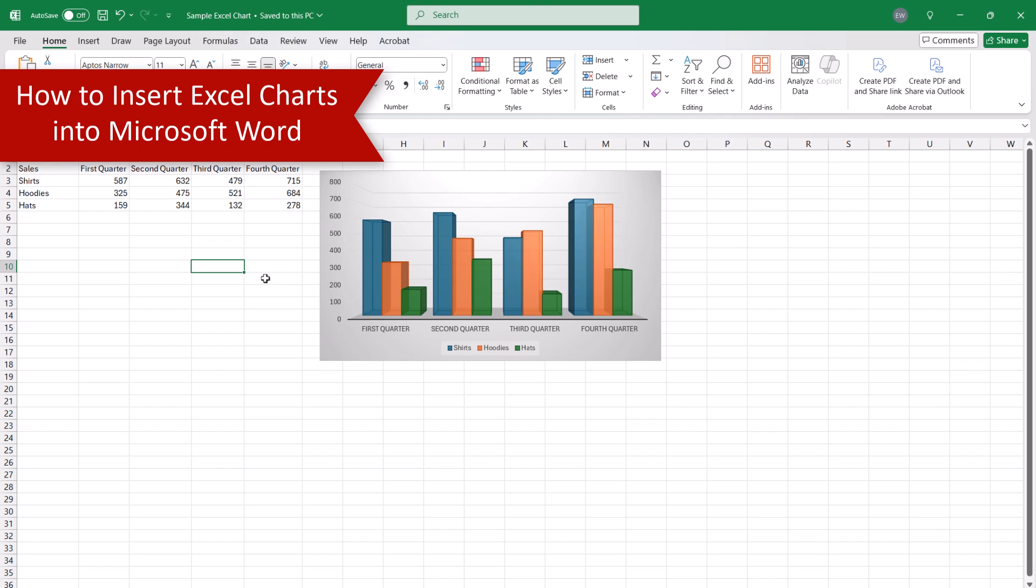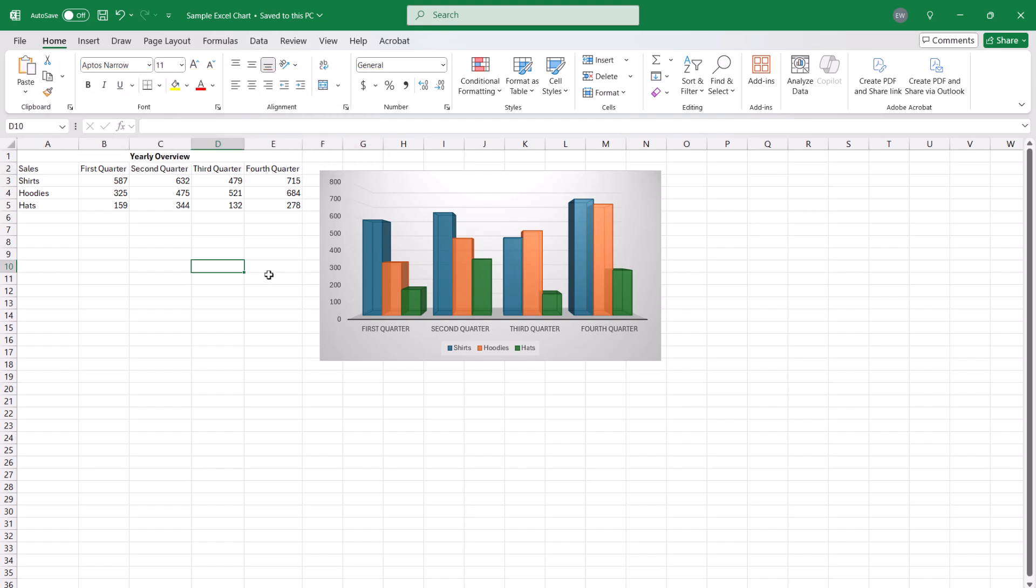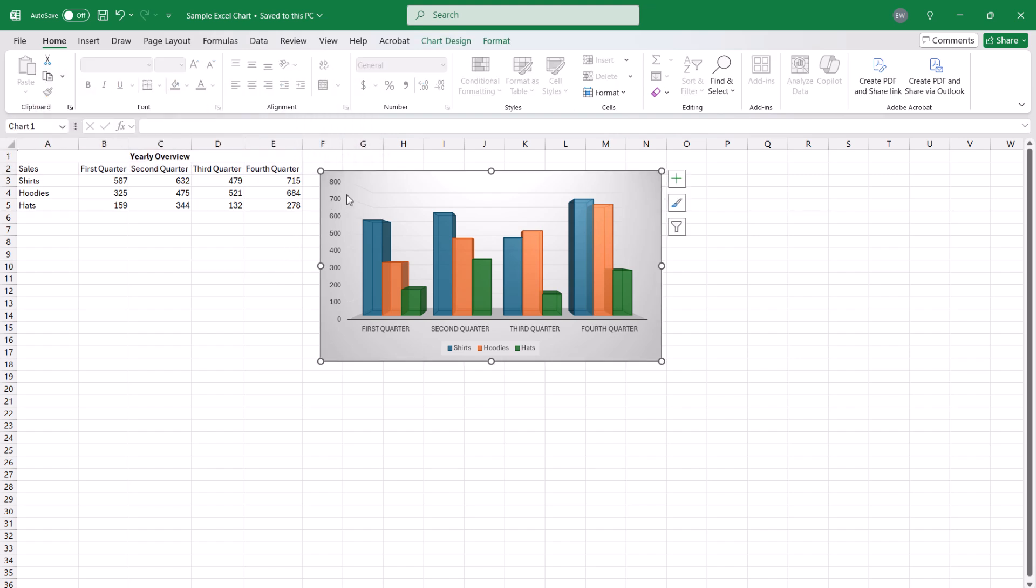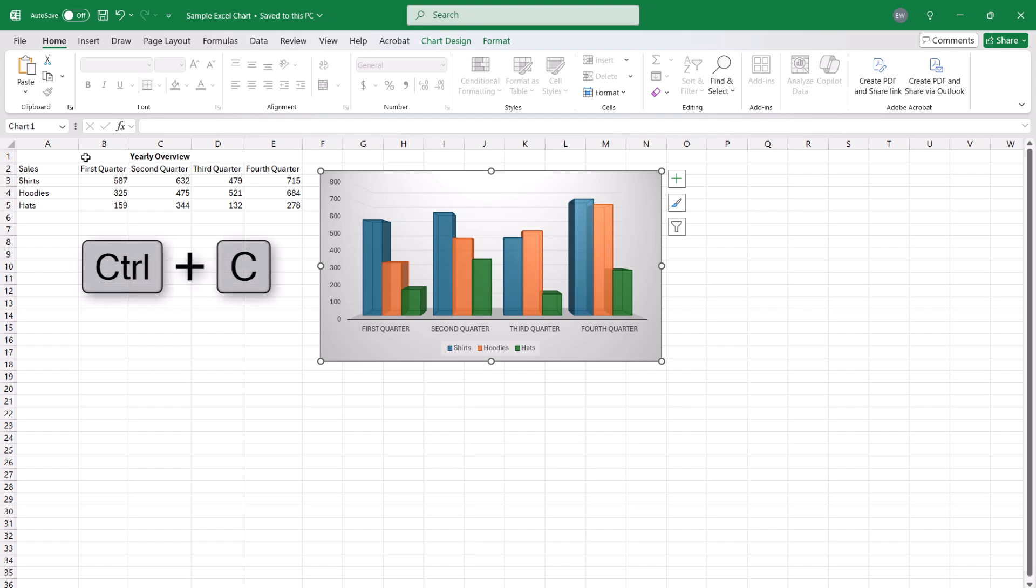To begin, select the chart in Excel. Then select the Home tab, followed by the Copy button. Alternatively, you can use the keyboard shortcut Ctrl plus C to copy the chart.